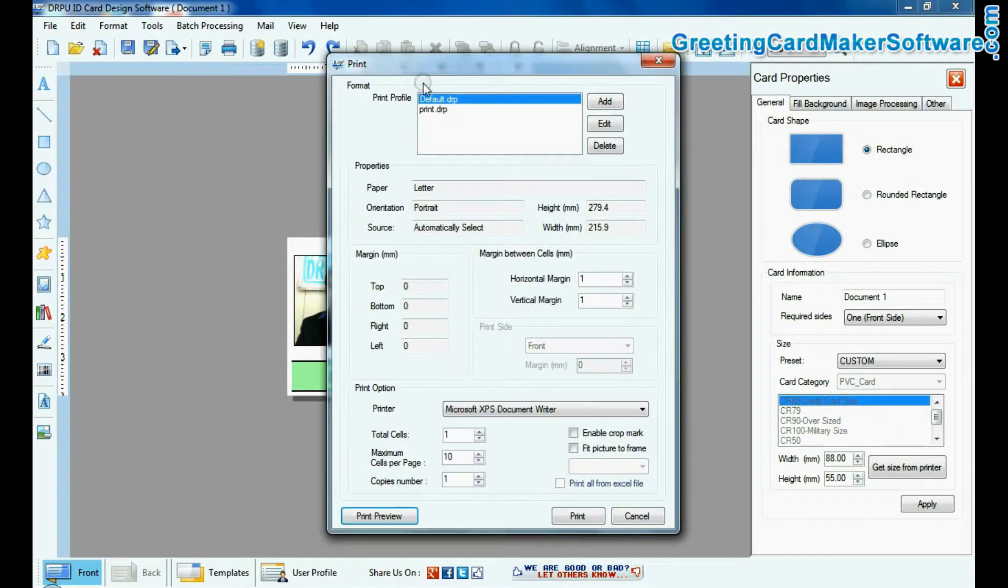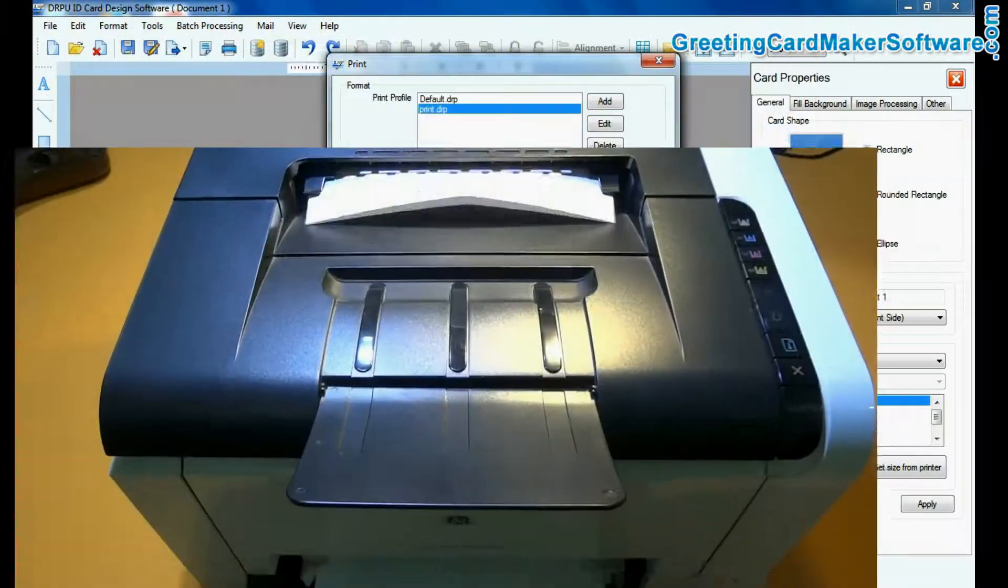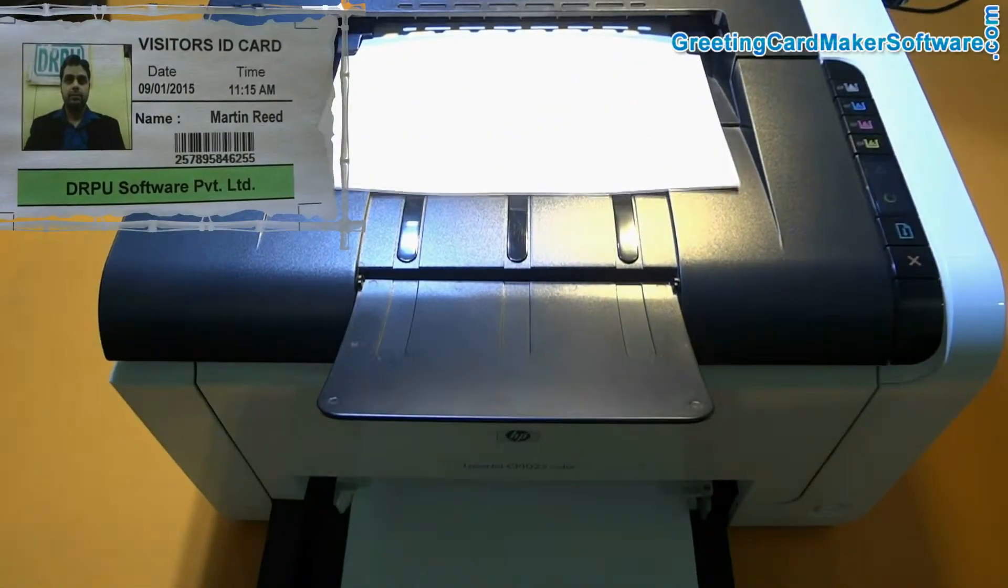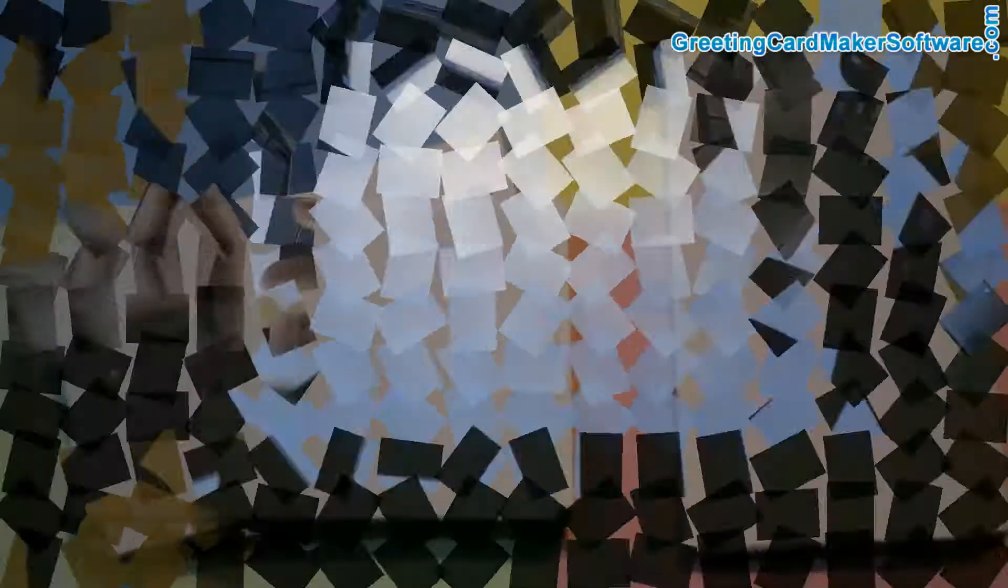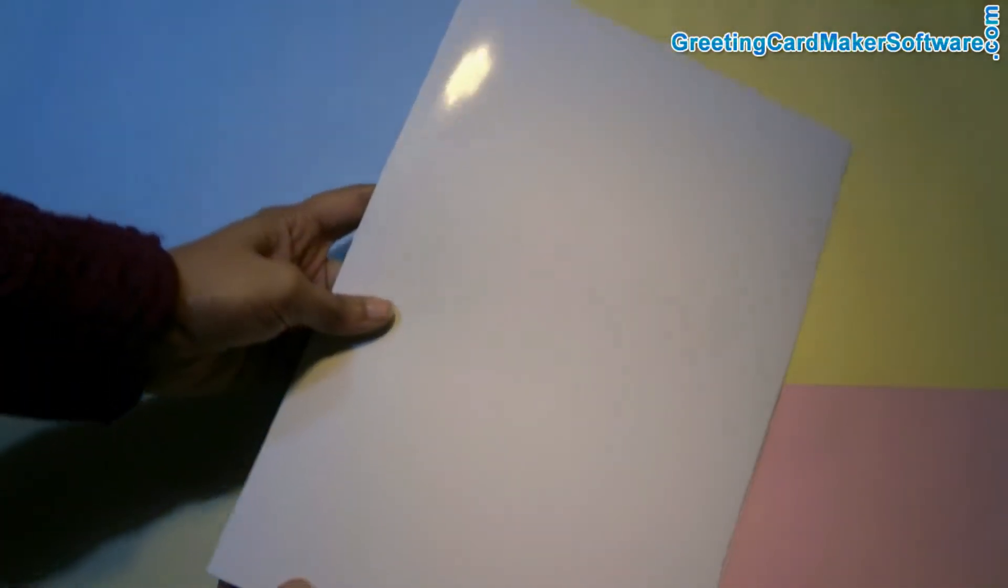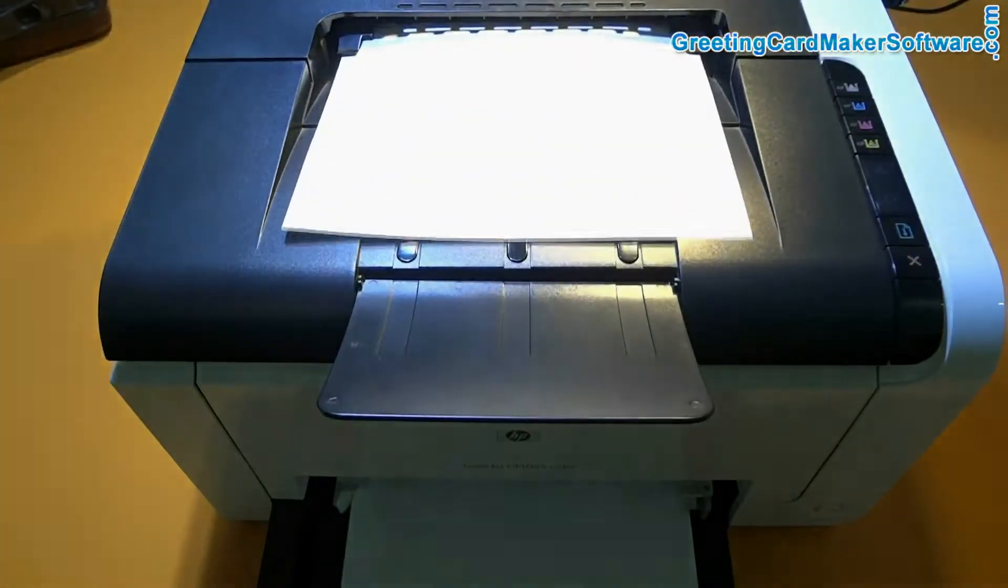For printing, give the print command. Visitor pass is printing. The software supports all types of paper, sheets, and printers to print ID cards.